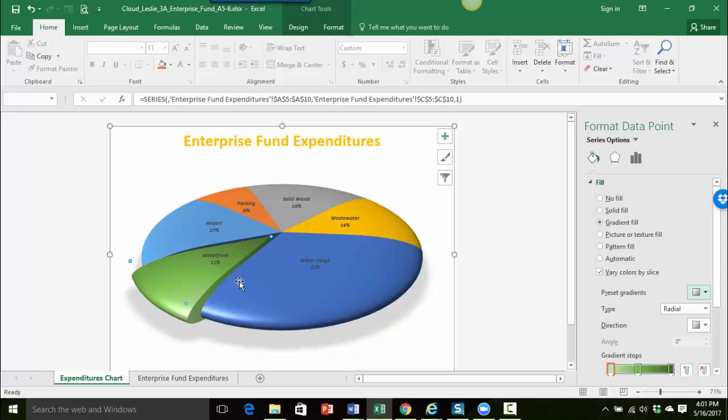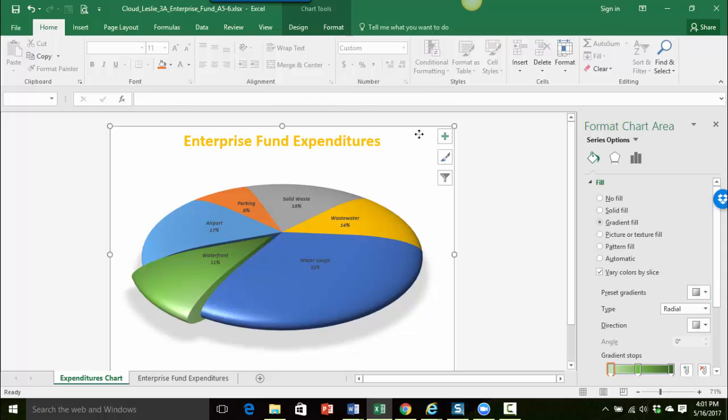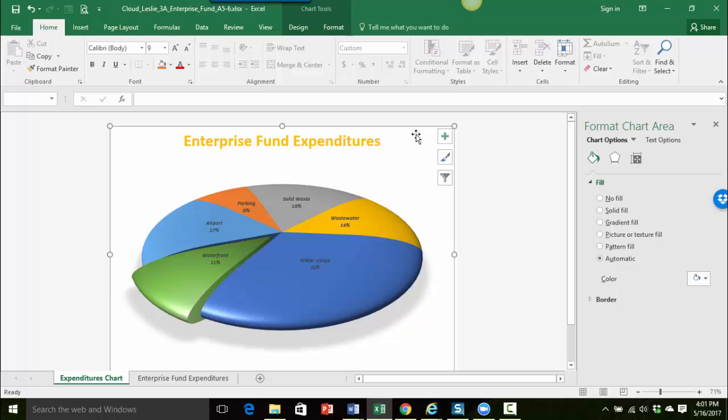So the last thing I want to do is actually format the entire chart area. So if I come outside of the pie chart area and I just click a little closer to the edge of the chart, notice that now my pane says format chart area.